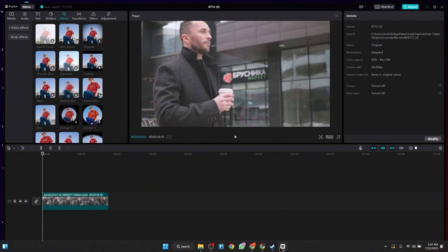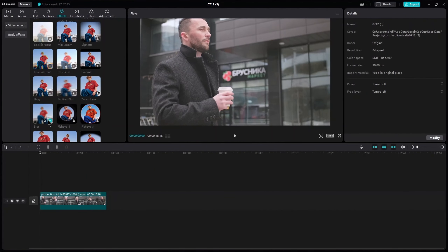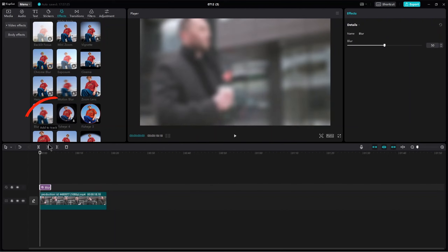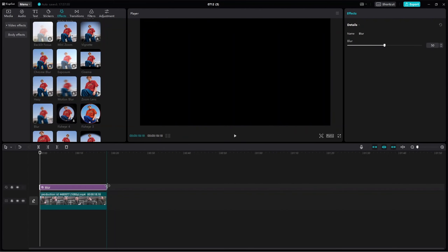First open CapCut. From here go to Effects. Now add a Blur effect. Now extend the effect.